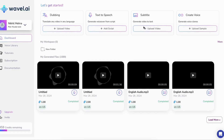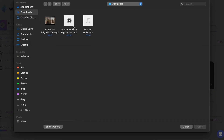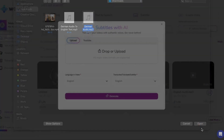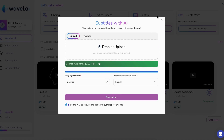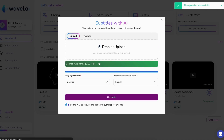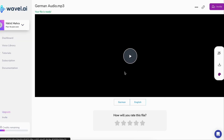Alrighty, let's roll up our sleeves and dive right in. First things first, hop onto Wavell AI and glide over to the subtitle feature on your dashboard. It's as easy as pi. Upload your audio file, select German as the language spoken, and choose English for translation.